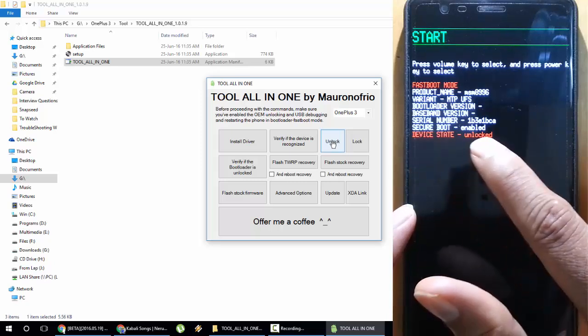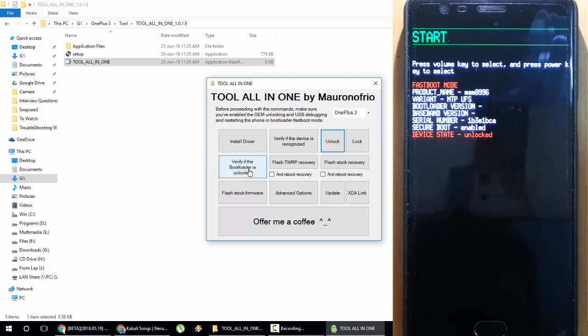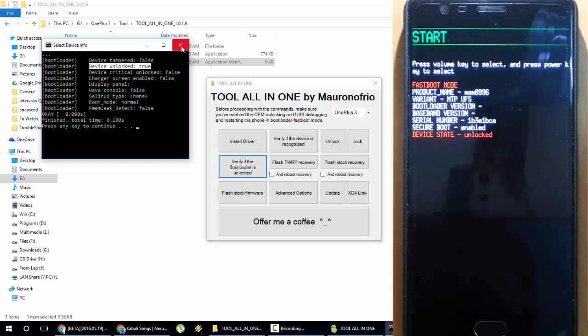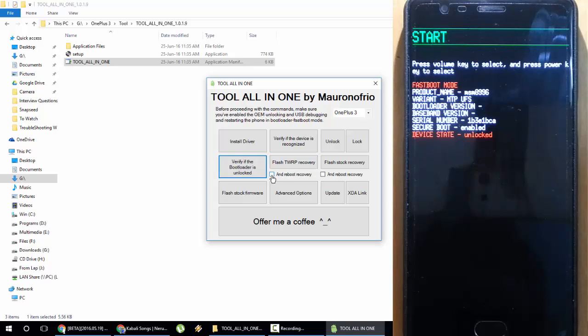Fastboot is loaded and here you can see Device Status is Unlocked. Here also you can check "Verify if the bootloader is unlocked." If you click here, you can see Device Unlocked: True, which means the device is unlocked now. Next up, we need to download and flash the TWRP recovery.